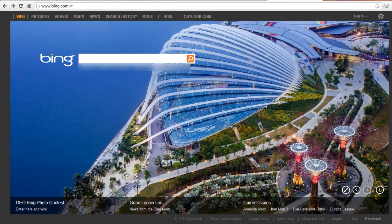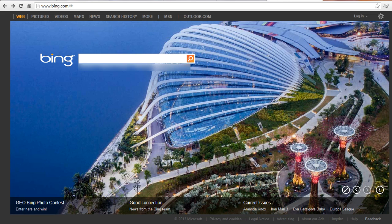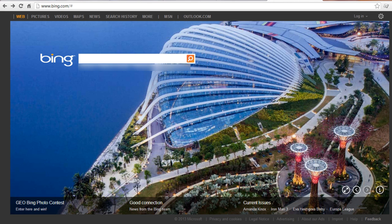This video tutorial is going to show you how to make Bing your homepage. Bing is a search engine that brings together the best of search and people in your social networks to help you spend less time searching and more time doing.